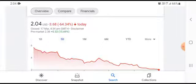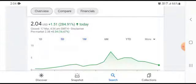In a five day time frame, the stock was trading at $3.68 USD, which represents a loss of 64.34% negative loss.